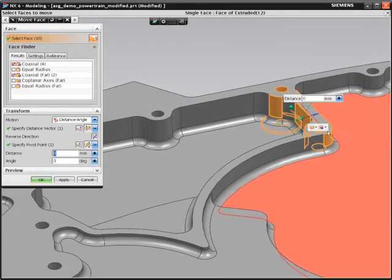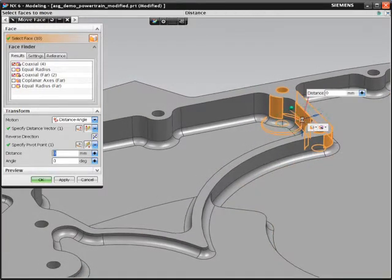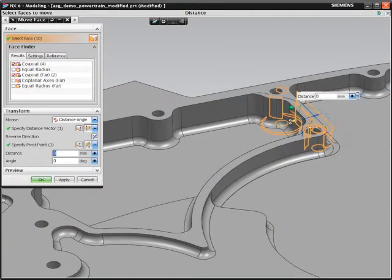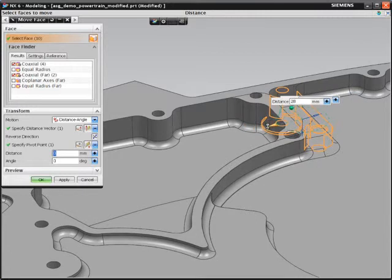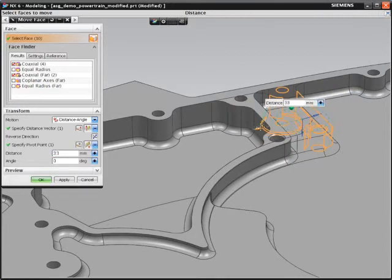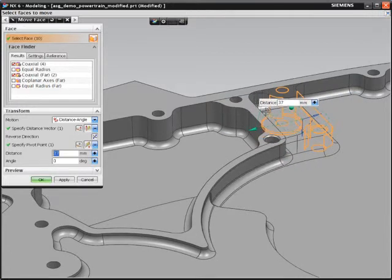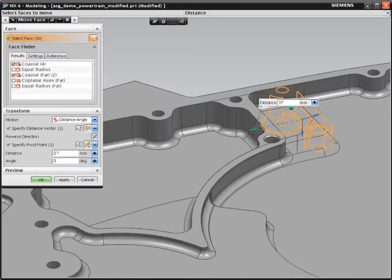Design Freedom makes this simple. All you need to do is select the geometry you need to change and drag it to its new position.